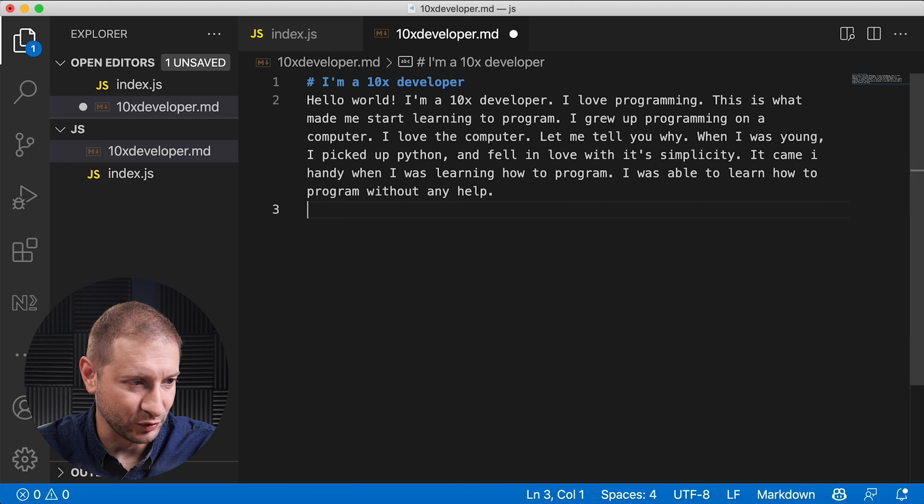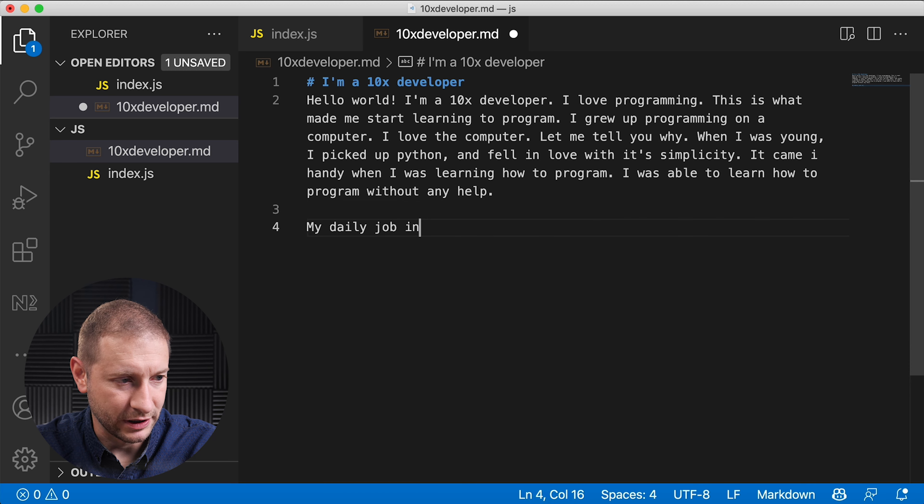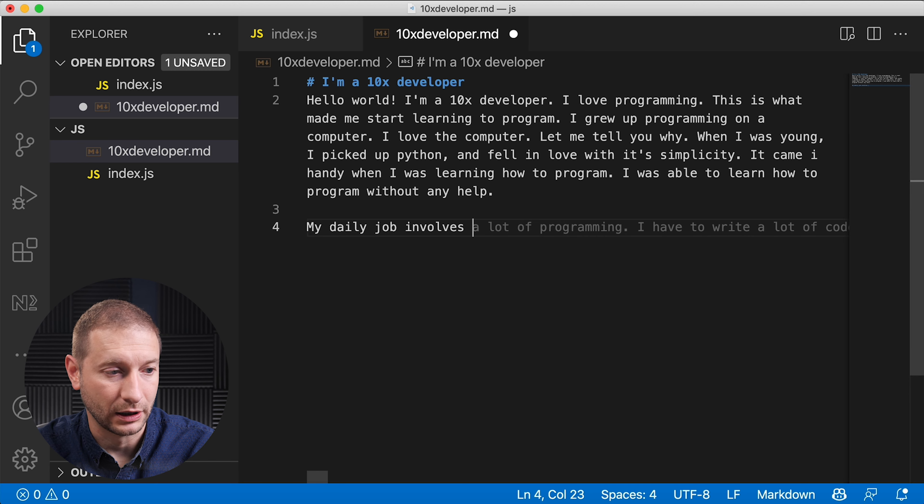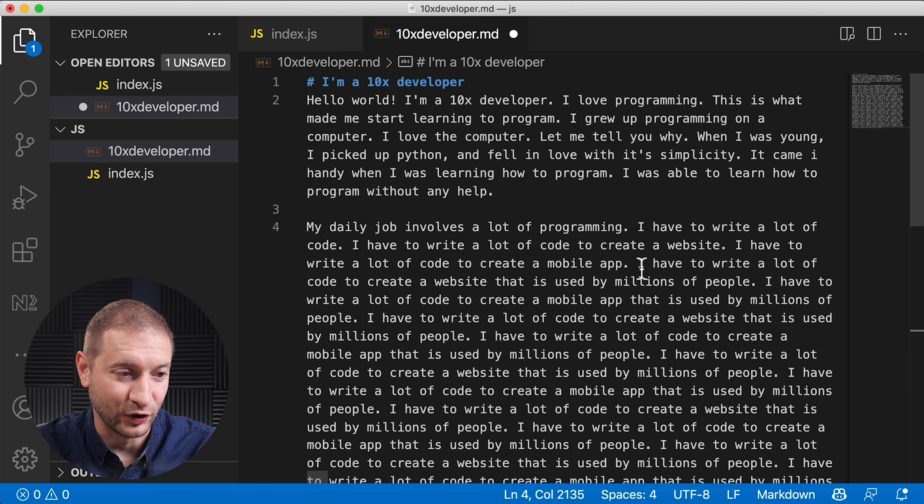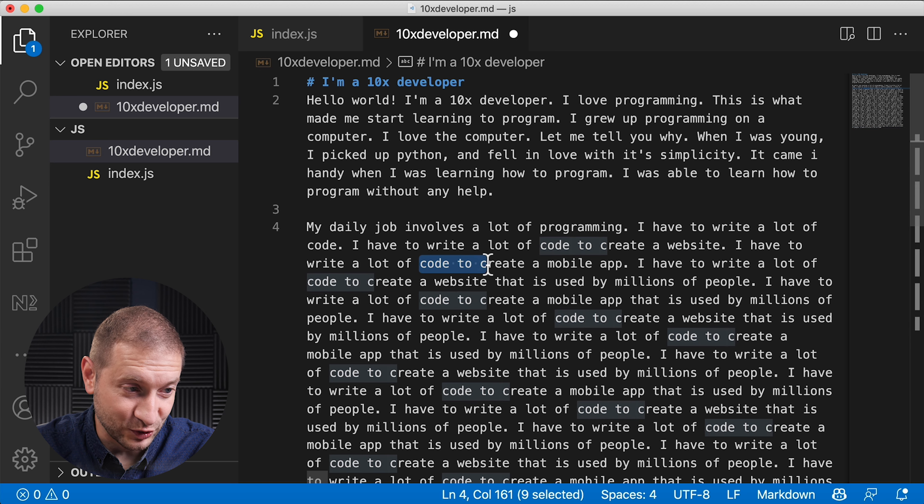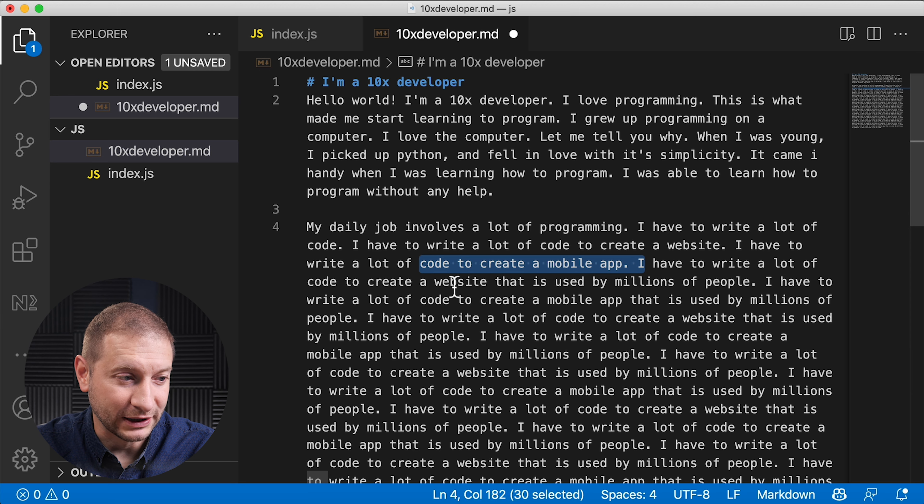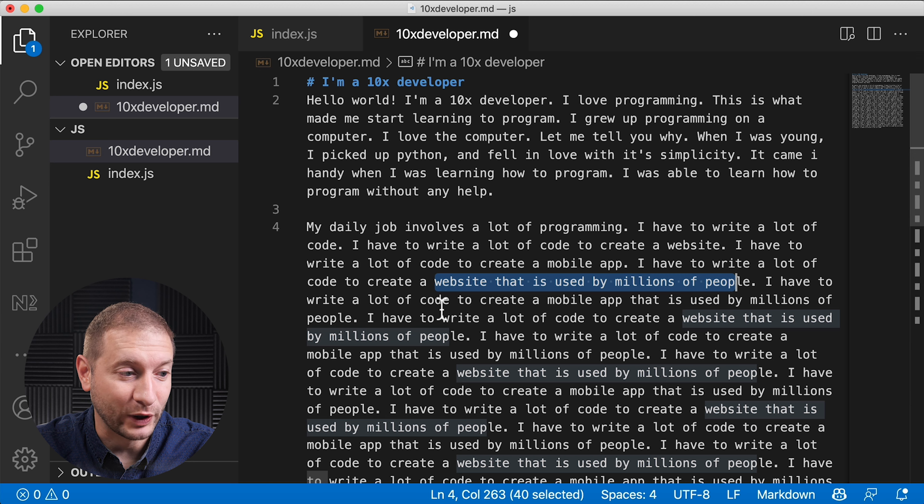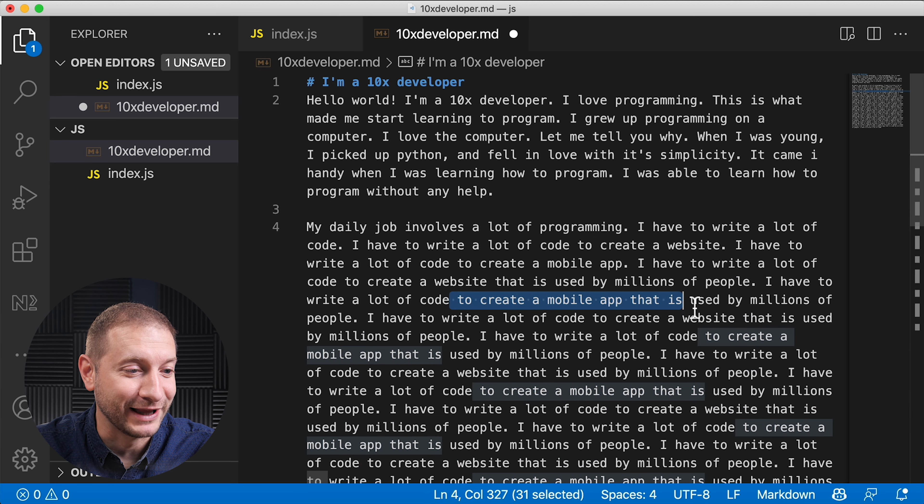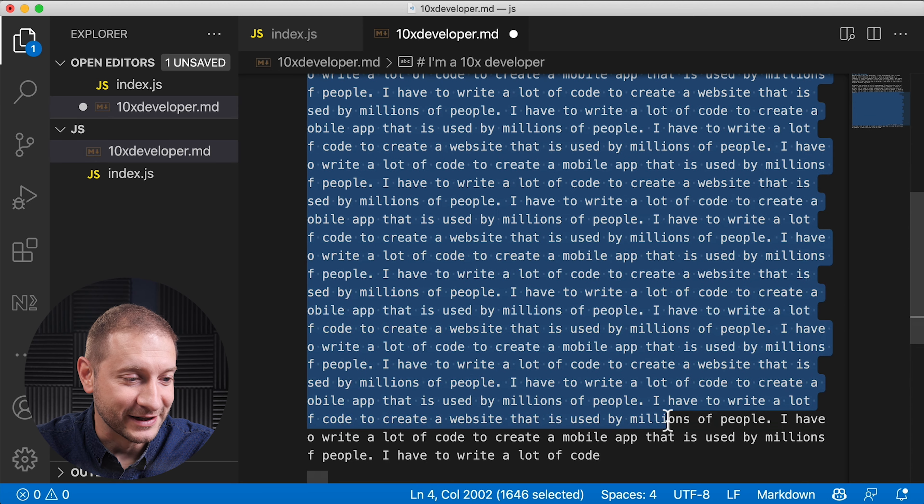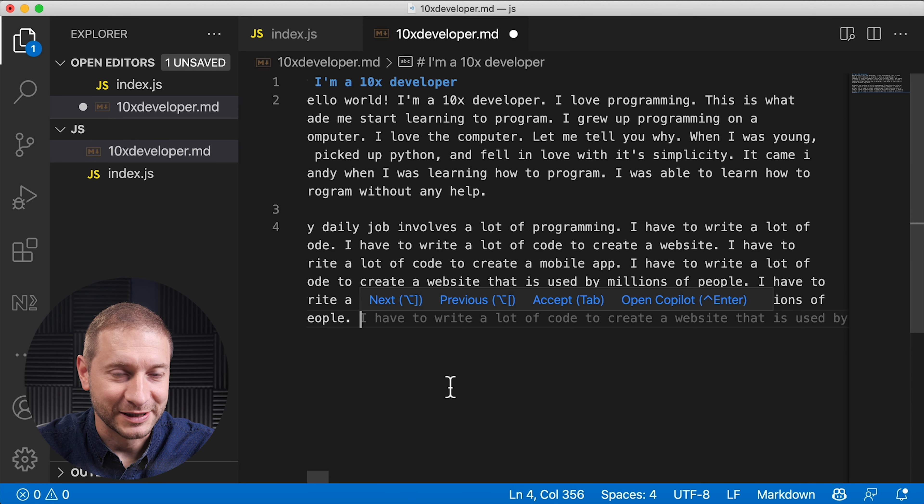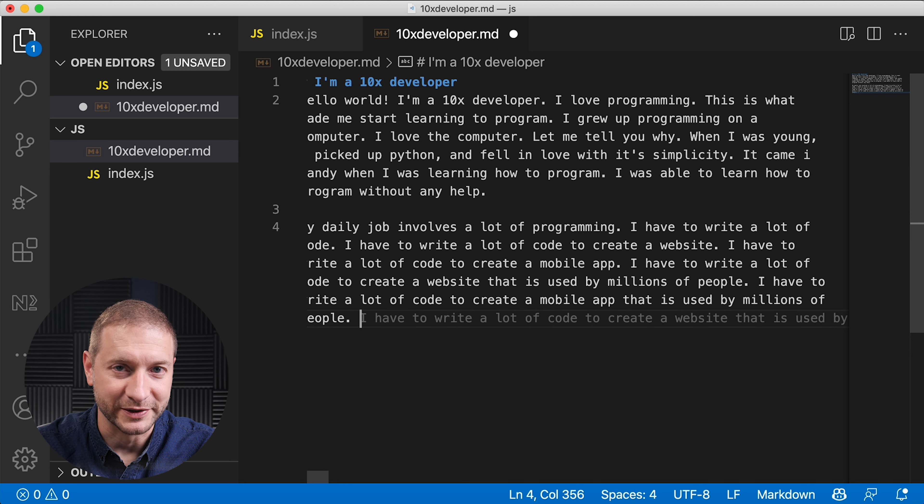Let's see what else I can write here. I'm gonna start a new paragraph. My daily job involves a lot of programming. I have to write a lot of code to create a website, to create a mobile app, to create a website that is used by millions of people. And then starts repeating again. Seems like a child that's learning how to talk and building up the sentence one word at a time. Pretty cool stuff.